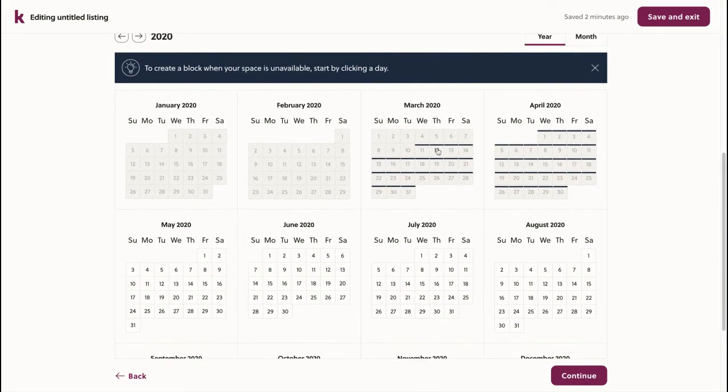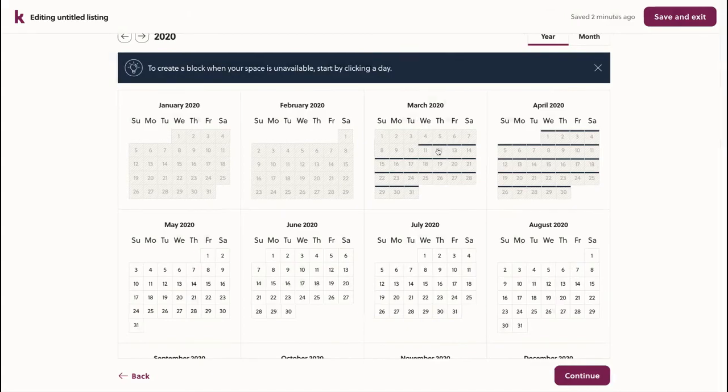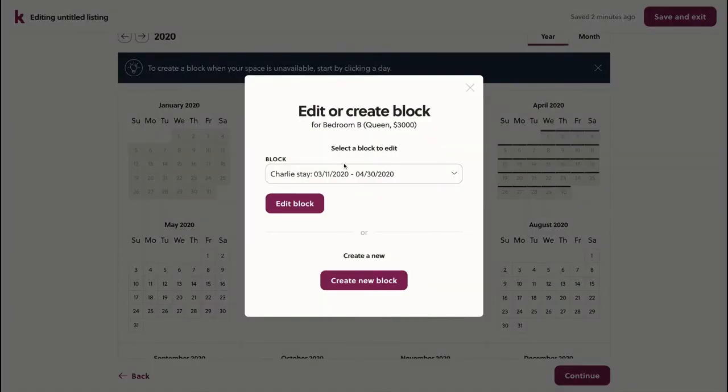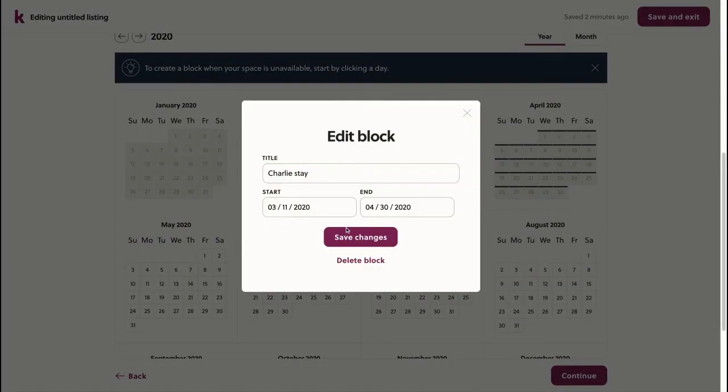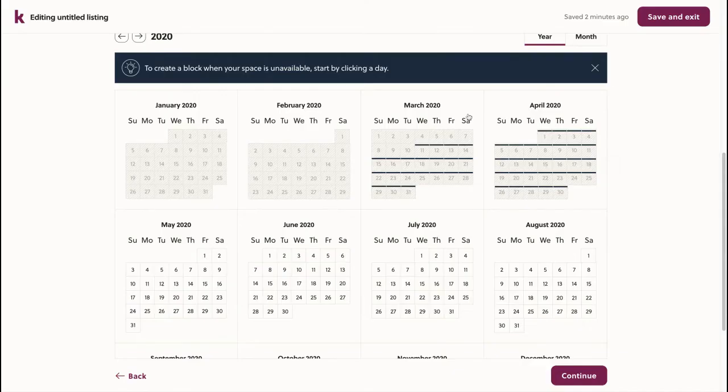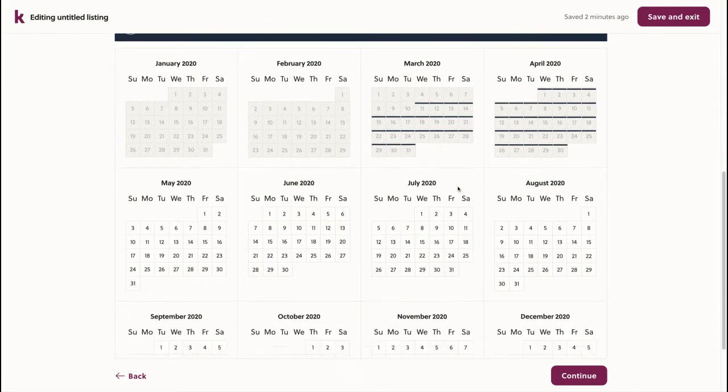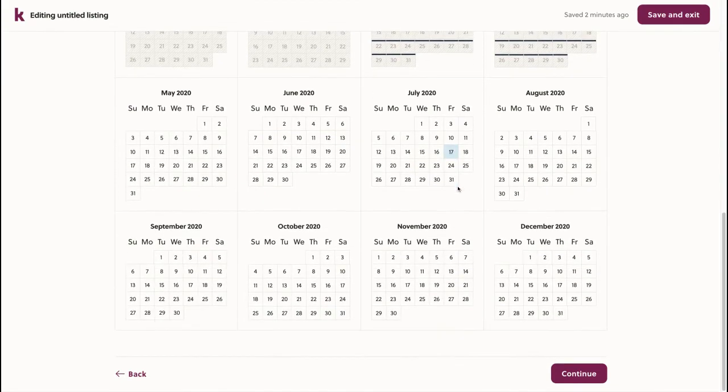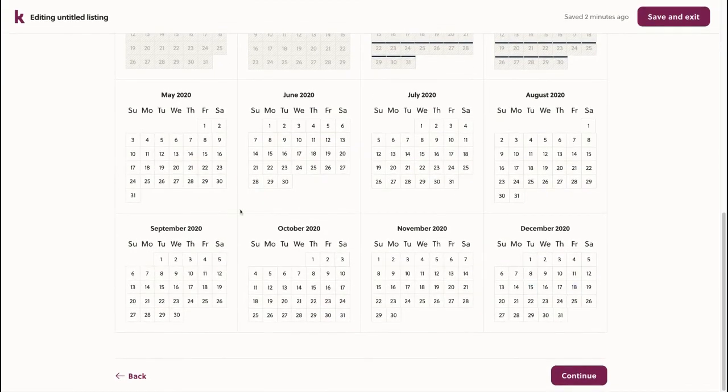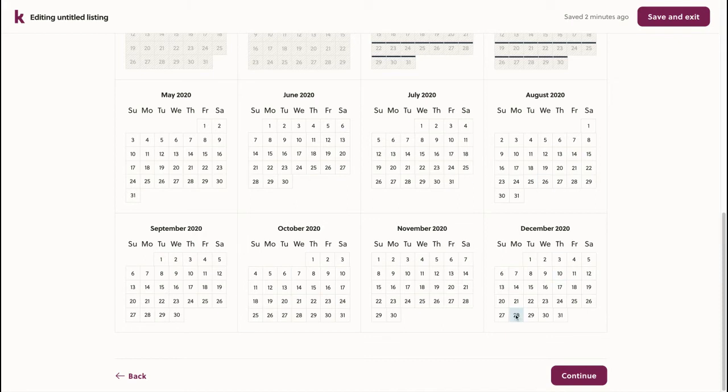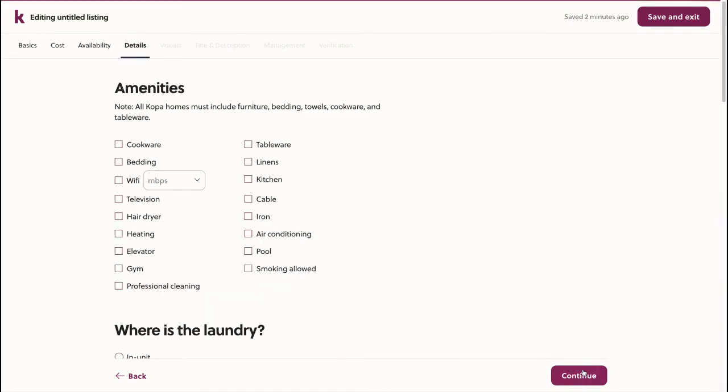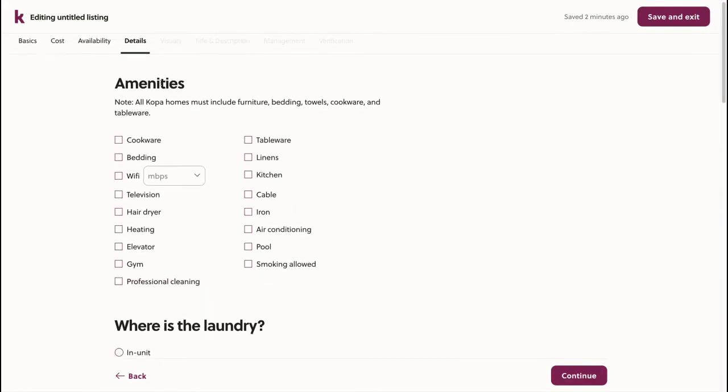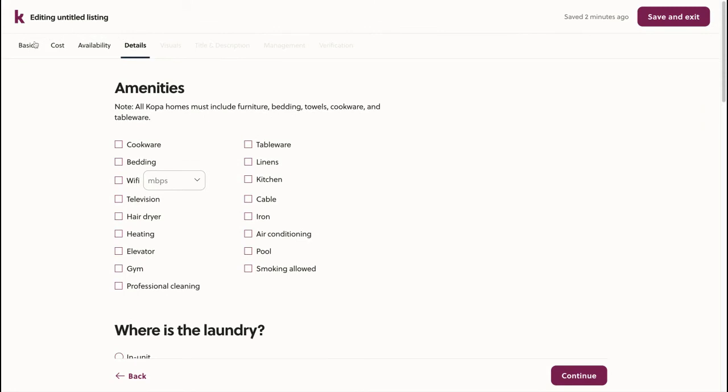If I ever want to edit that block, I can just click it and then click edit, or delete it if I wanted to. Since my space is available the rest of the months after May, I'll leave this open. Next, we'll move on to the details step.